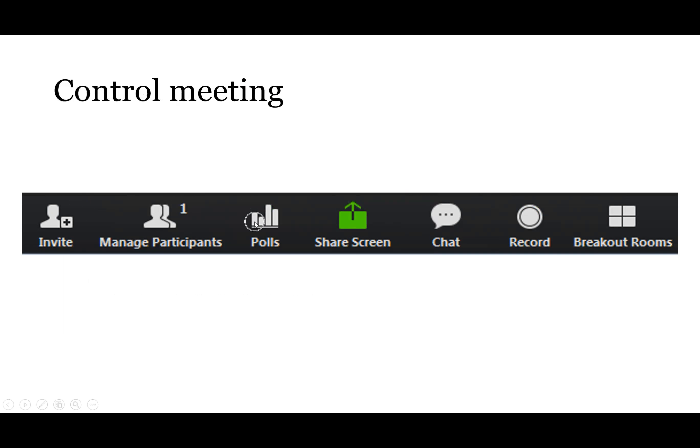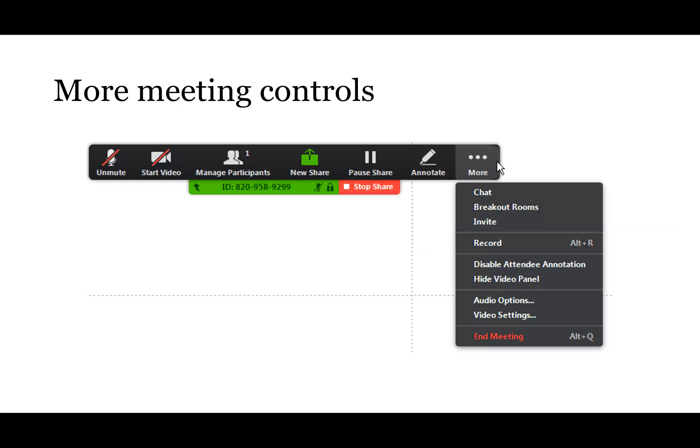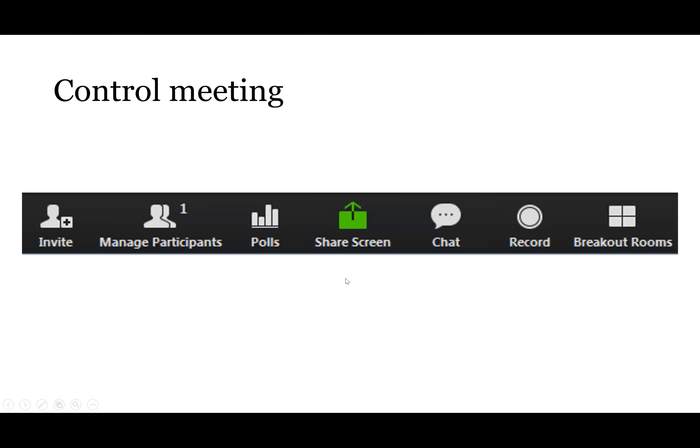There's a Poll button which is really useful if you're trying to flip the classroom or get people's attention around something. You can launch polls — you can have multiple polls, pre-write them or write them on the fly. You can put them into your poll bank and have participants join in, which is really great for interactivity.